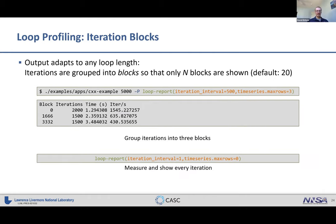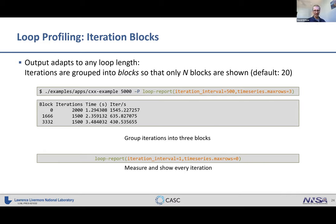You can also specify iteration blocks — the output is designed to adapt to any loop length, grouping iterations into a specified number of blocks. By default it's 20, but you can use the timeseries.maxrows option to define the number of blocks. You can also disable blocking entirely by setting an iteration interval of one, in which case the loop report measures every single iteration.